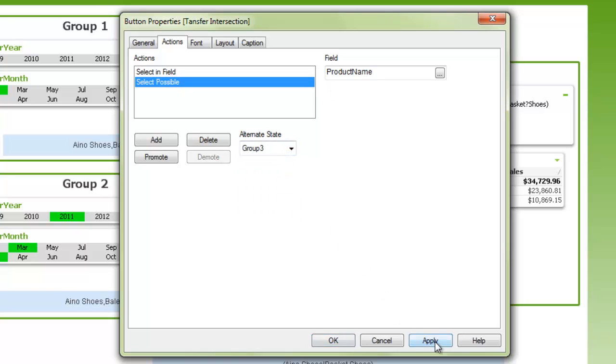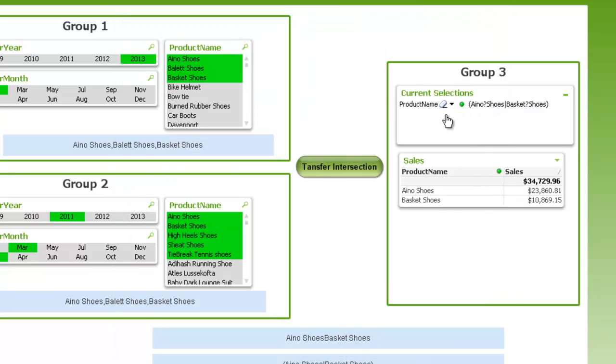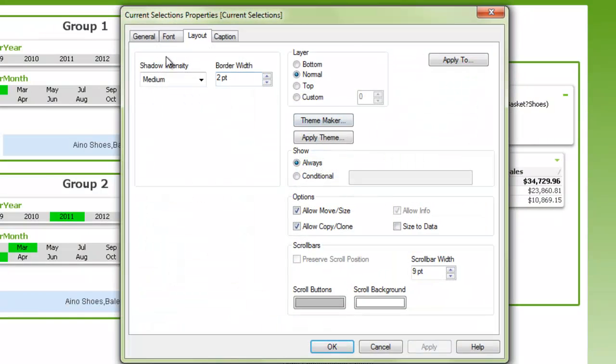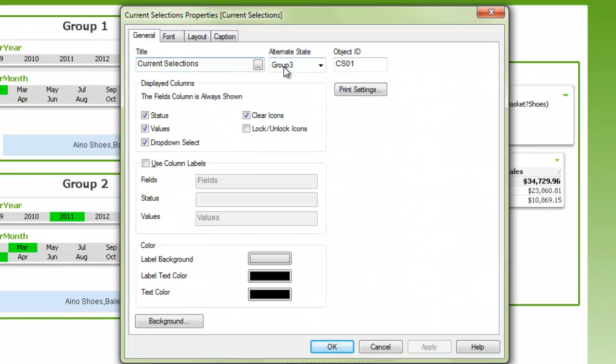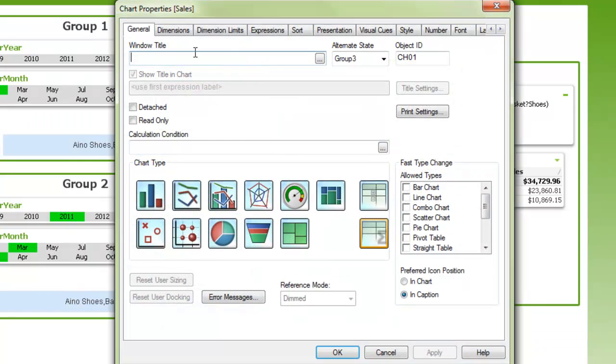Because that will act on these elements here, which have both been assigned to group three alternate state, there and there.